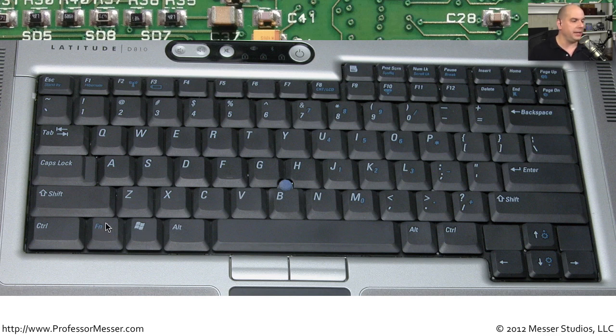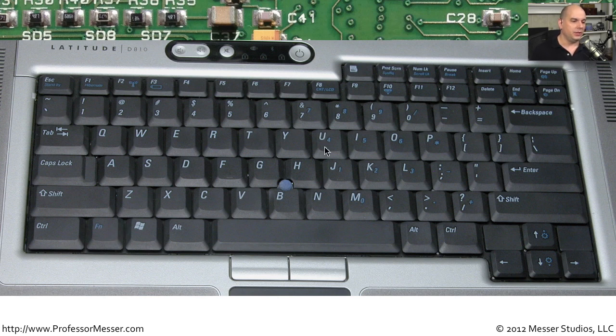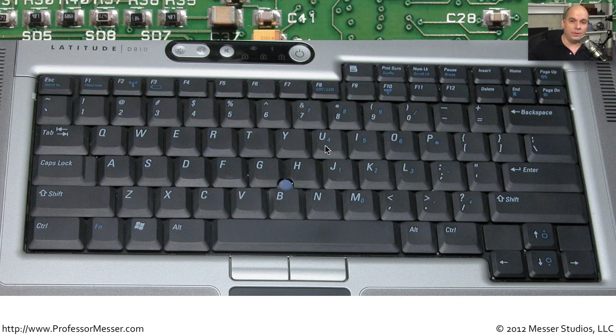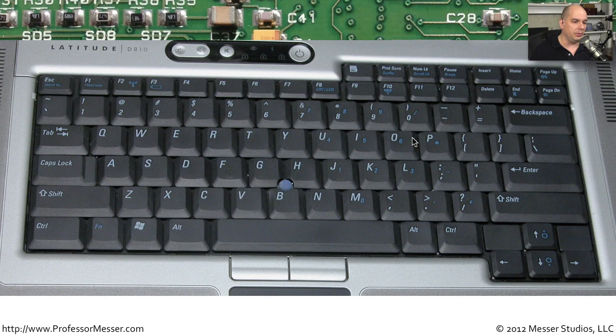There's usually an extra key, like a function key, that you may find, so that you're able to perform additional features that you would normally have on a full-size keyboard. Things like a numeric keypad. You can see the blue numbers here that you could only hit if you're holding down that function key at the same time.